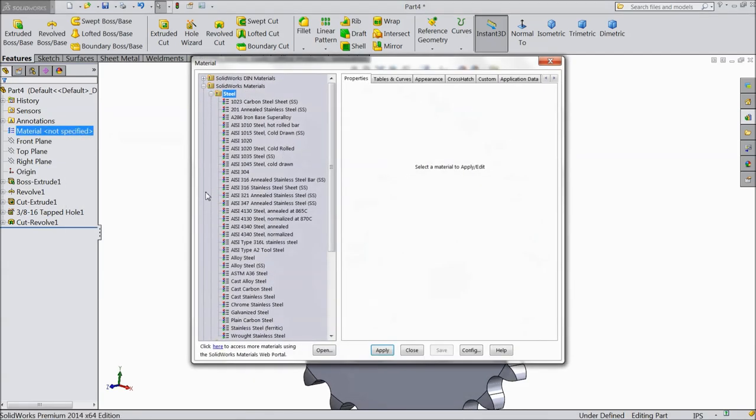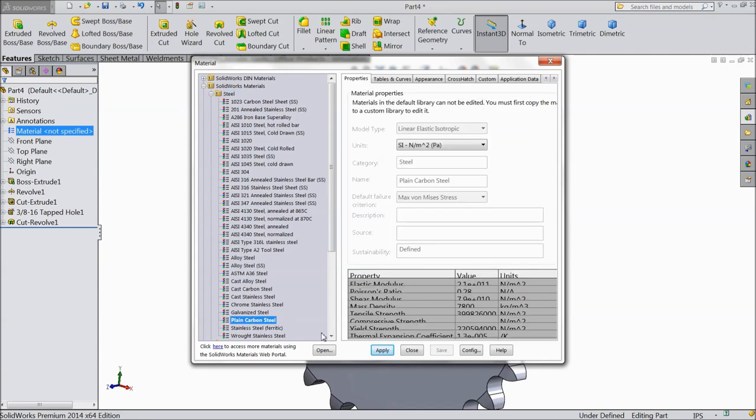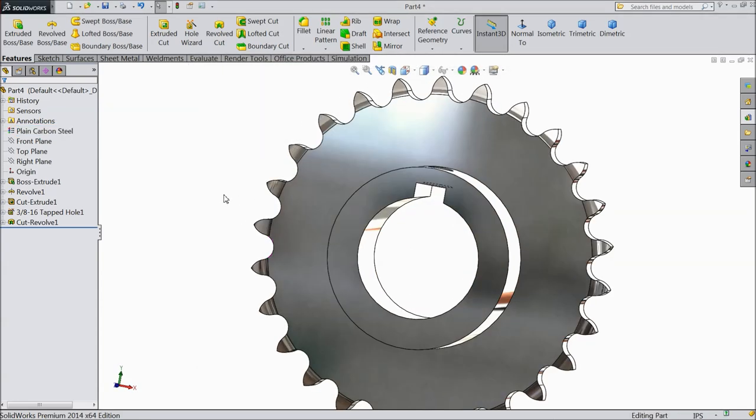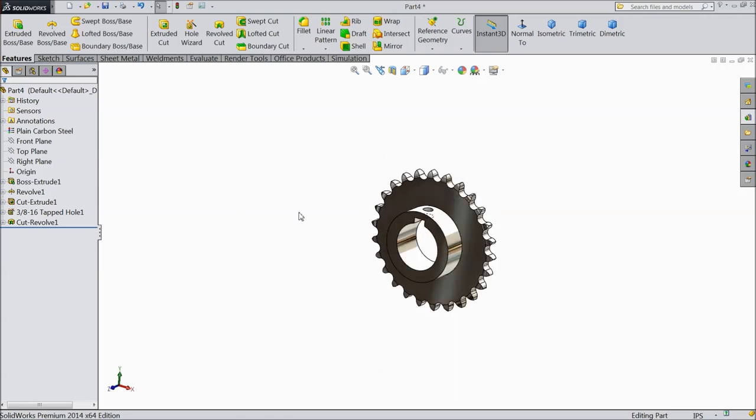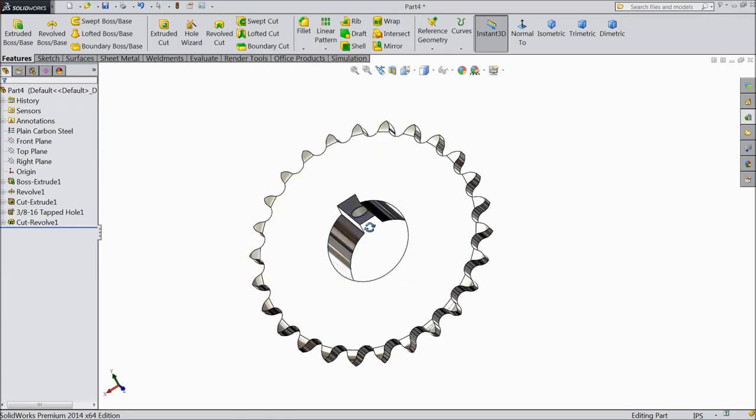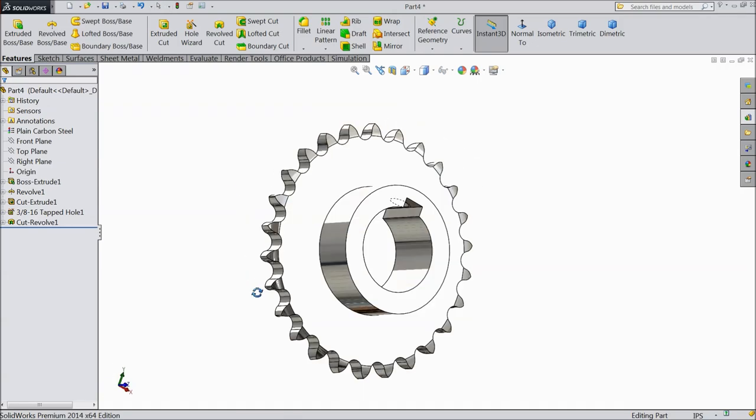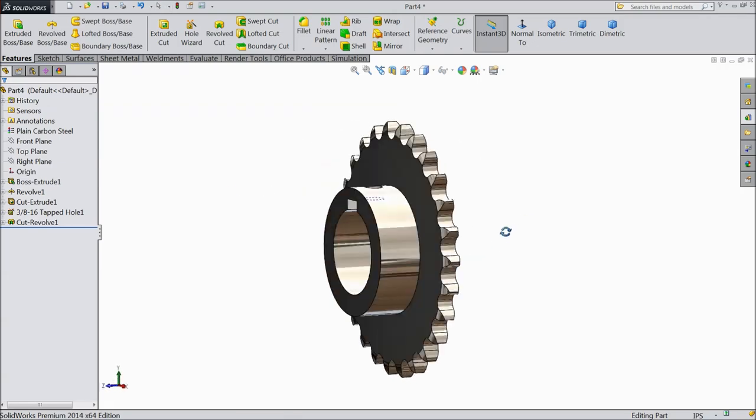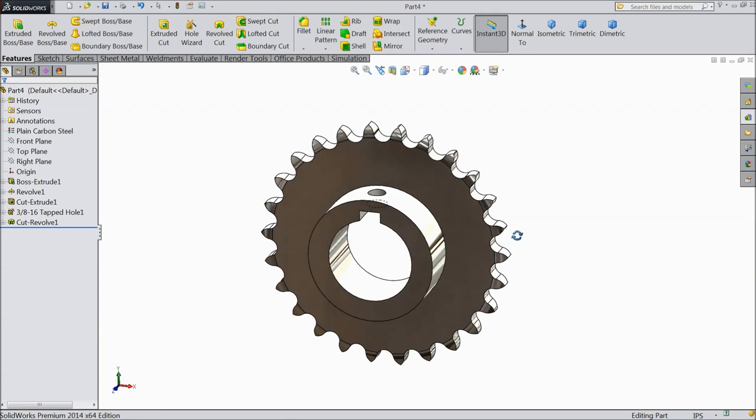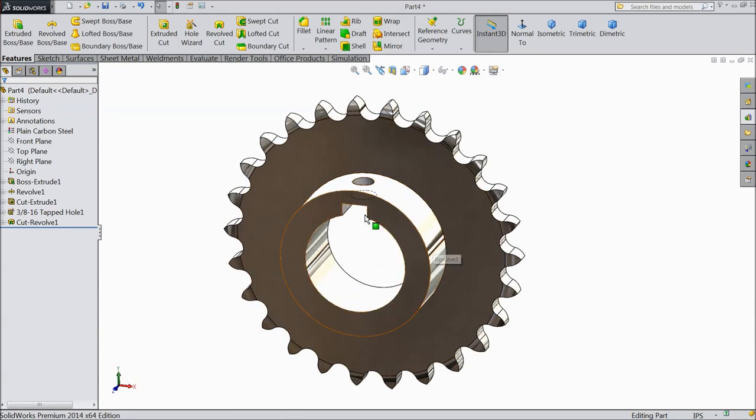Now assign color. Material. Edit. Material. And choose plain carbon steel. Apply. Okay. Now see. Our sprocket is ready. This is the sprocket. Now we will assemble. This is sprocket. With our chain. What we created. In our last.